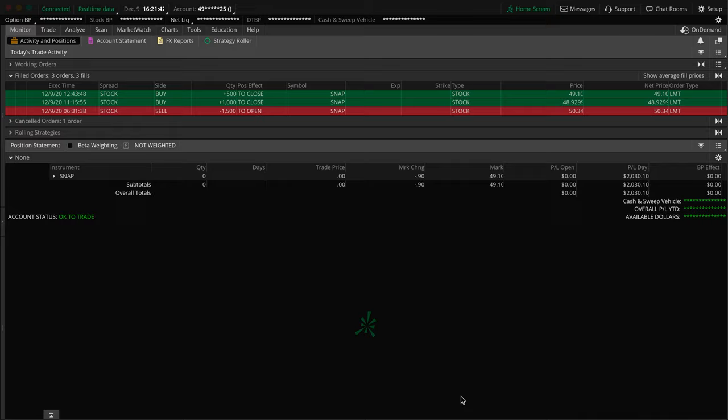Moving forward, what we're going to be doing today is going over a quick trade recap here on Snapchat. I was trading, I say quick, but I always end up being really long, so we'll see how I do today on that. We were shorting Snapchat stock, Snap is the symbol.